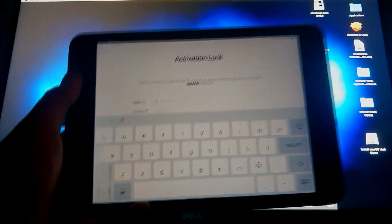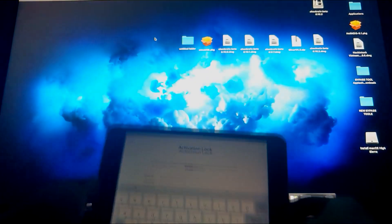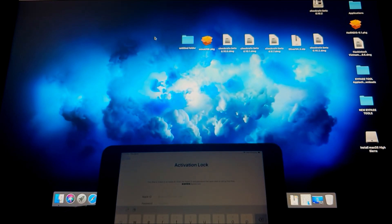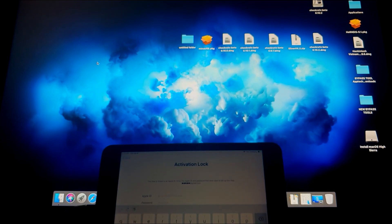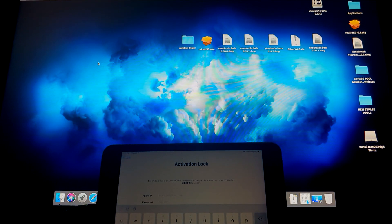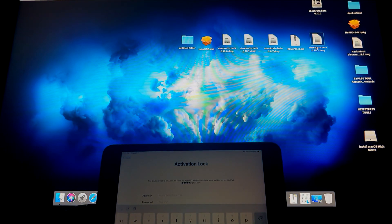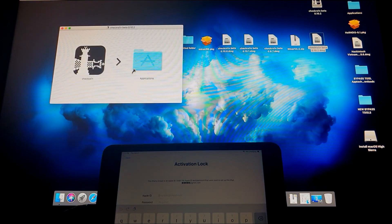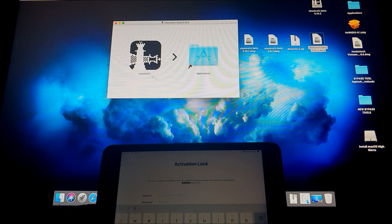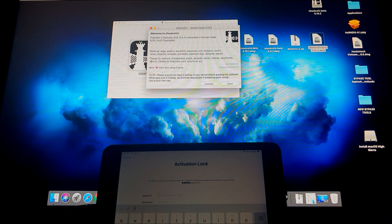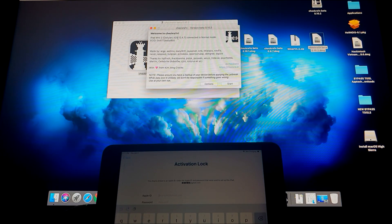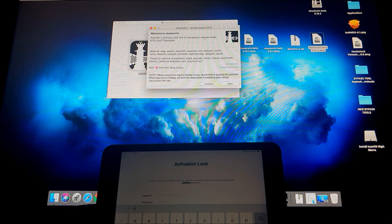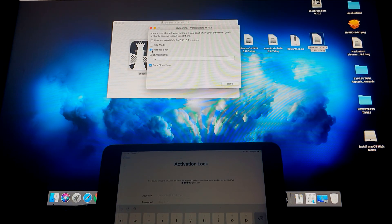First thing is we need to jailbreak, so we need to open Checkra1n 10.2. Here it is, so we have Checkra1n. We're gonna launch it, and then it says it's connected. iPad Mini 2 Cellular 12.4.7 connected in normal mode.